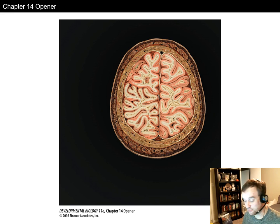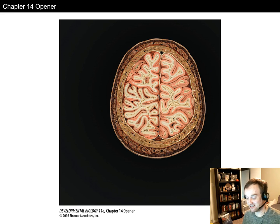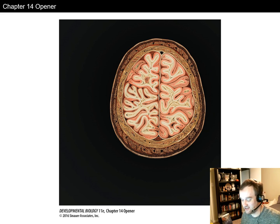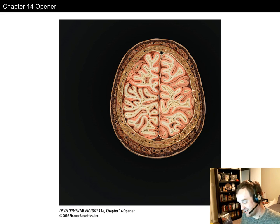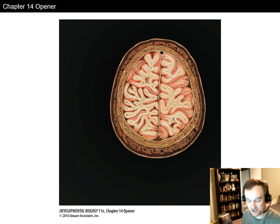All right, class, welcome to chapter 14. Coming from my home office here — advising week really just killed my free time, so I'm forced to do this at home with my headset. I don't have my cool setup like in my office, but bear with me and let's talk about development of the human brain.